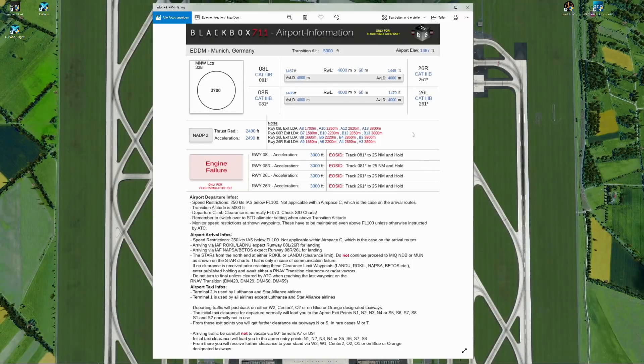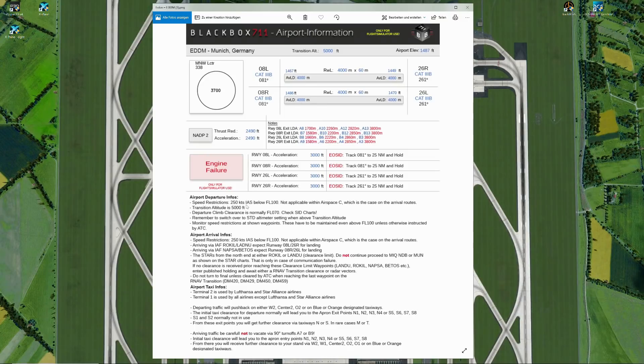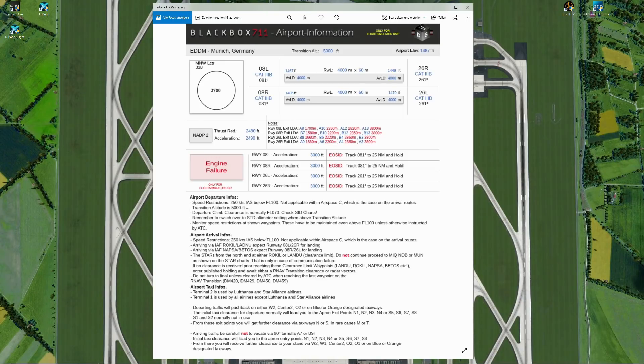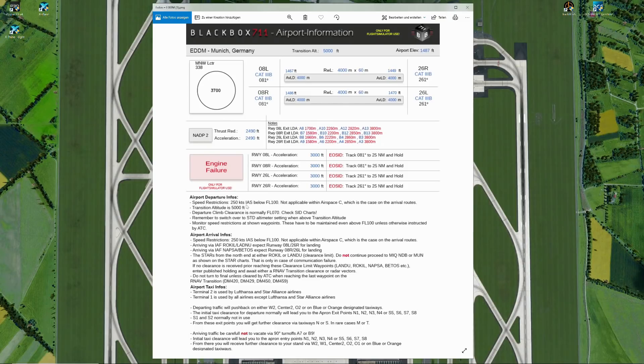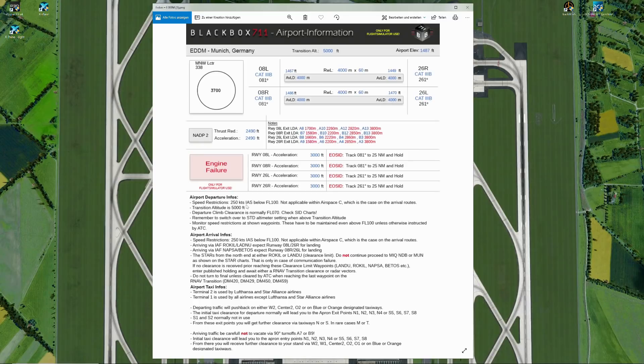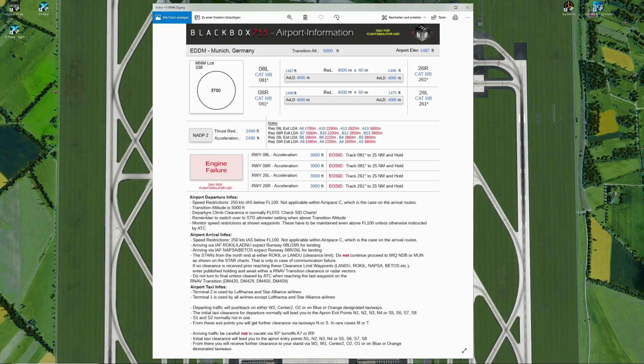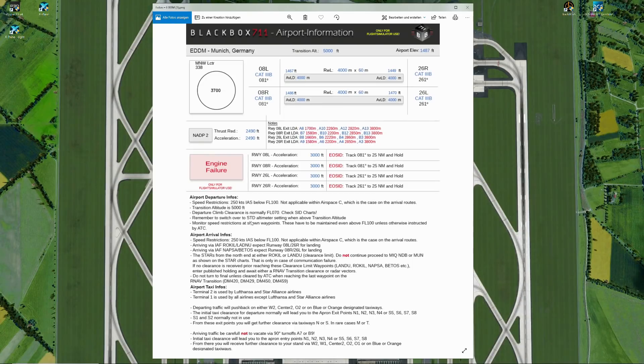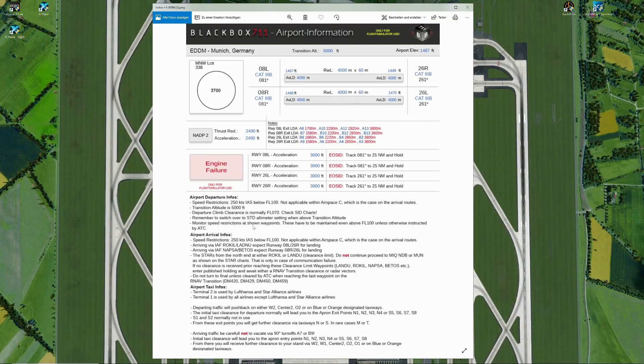Let's have a look at the airport departure infos. Speed restrictions: 250 knots indicated below flight level 100. That is not applicable within airspace charlie, which is actually the case on the arrival routes. If you're in doubt, ask air traffic control regarding the airspeed that you should be flying. Transition altitude is 5000 feet. The initial climb clearance is normally flight level 7 0 according to the SID charts. Remember to switch over from QNH to standard altimeter setting when you are crossing above the transition altitude. Very important: monitor speed restrictions as shown according to the waypoints, and these speed restrictions have to be maintained even when you're above flight level 100, unless otherwise instructed by ATC.